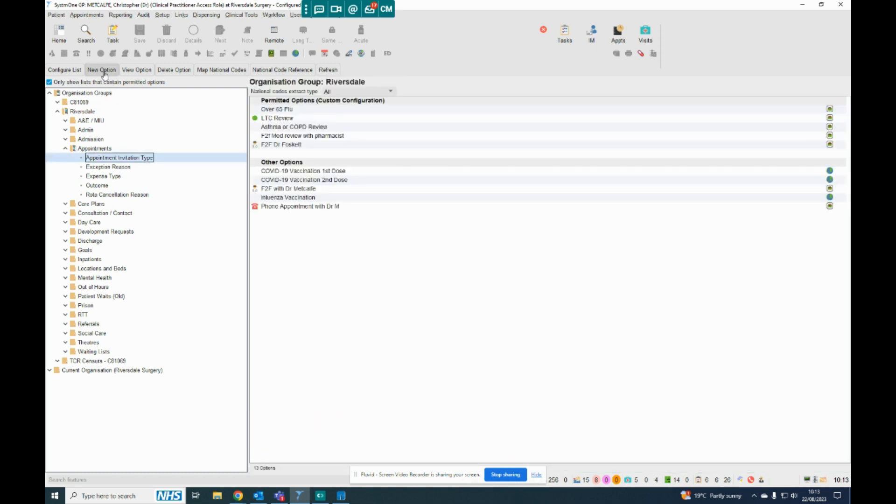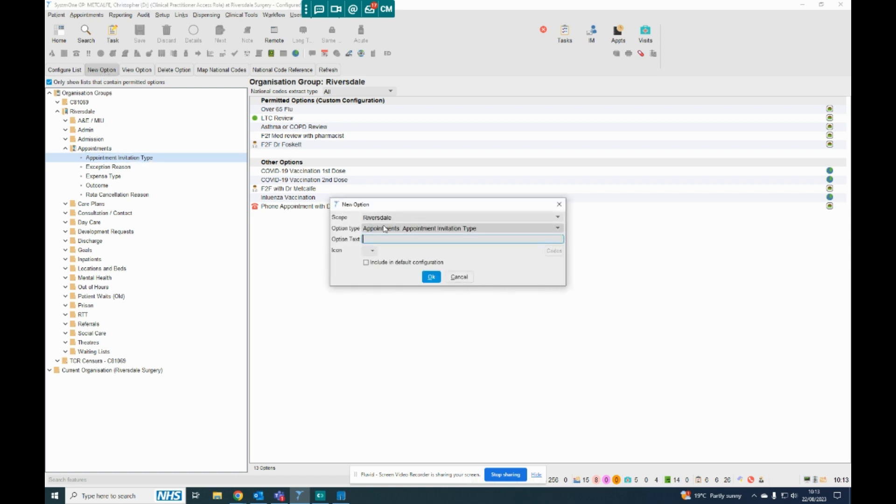You need to make a new option, which is specific to this invite type. So if I click on New Option, this one's defaulted to Riversdale, the option type, you need to select Appointment Invitation Type, and I'm going to call this Face-to-Face Booking Test, and I click OK there.